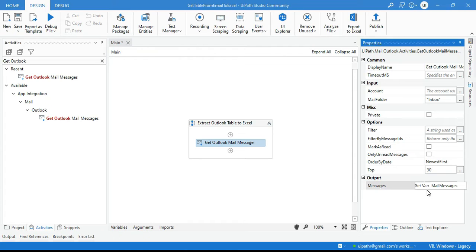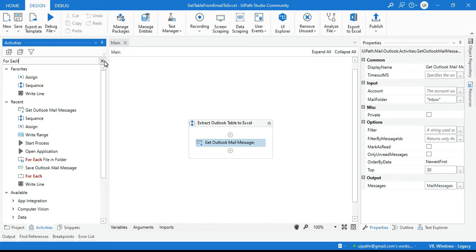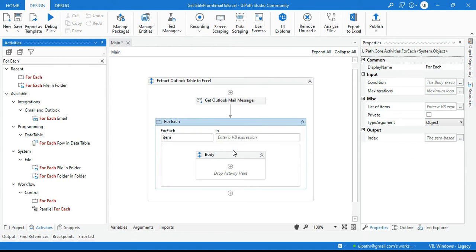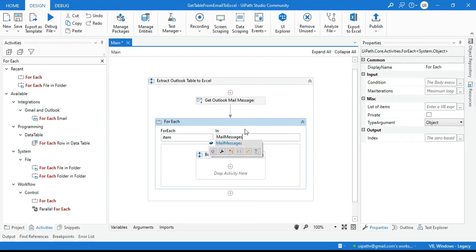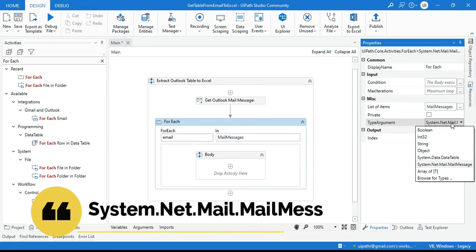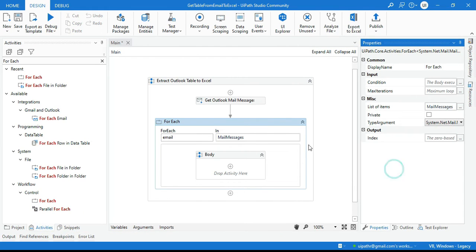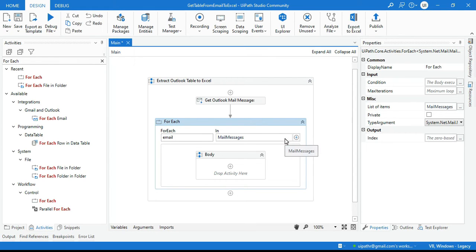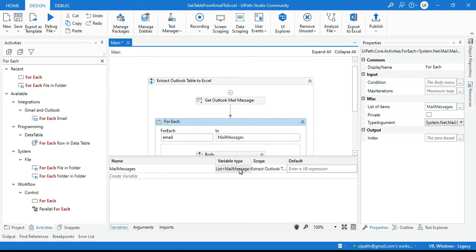Uncheck this. In the Output, press Control+K and write 'mail messages' — it will hold all the email messages in this output variable. Now take a For Each activity, put this variable in the ForEach. Rename the item variable to 'mail'. From the right side, select System.Net.Mail.MailMessage — it is already selected by default, because mail messages is a list of System.Net.Mail.MailMessage.